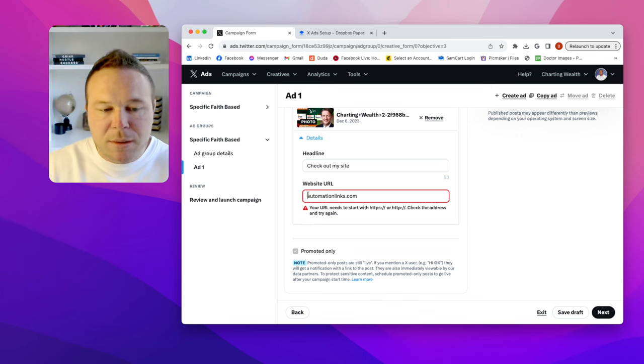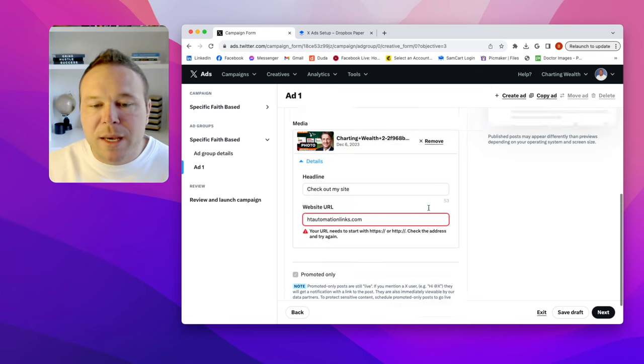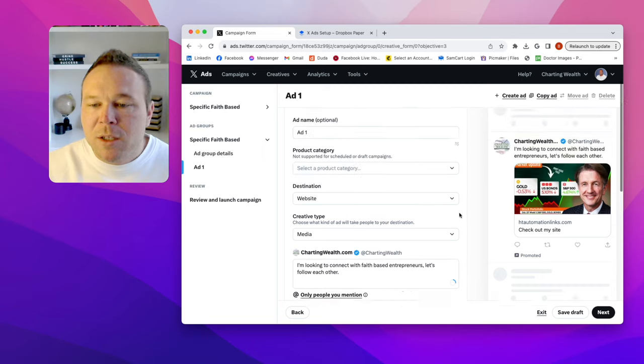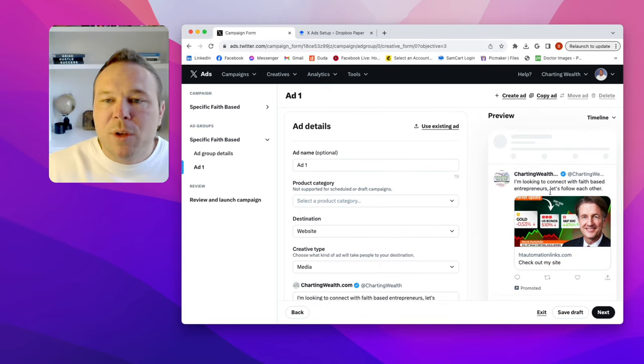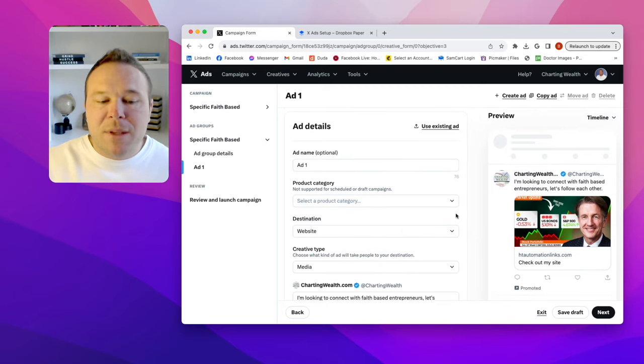And then we got your website. Of course they want HTTPS. All right. So you guys get the gist. So that's your ad right there. And that's how you set it up.